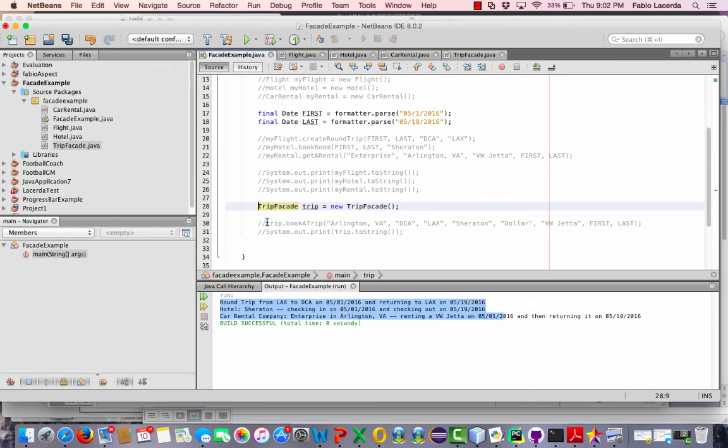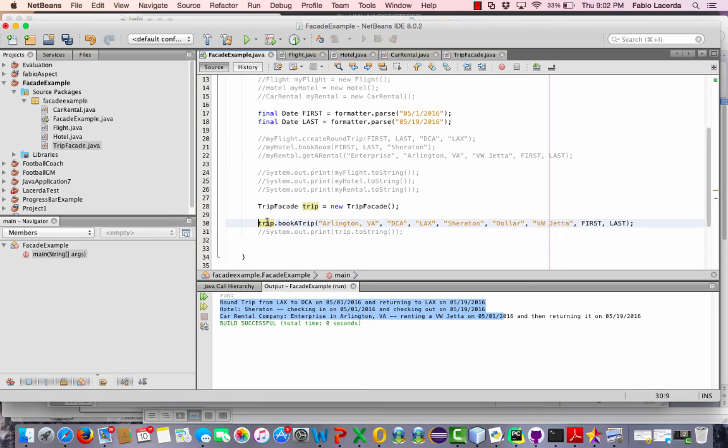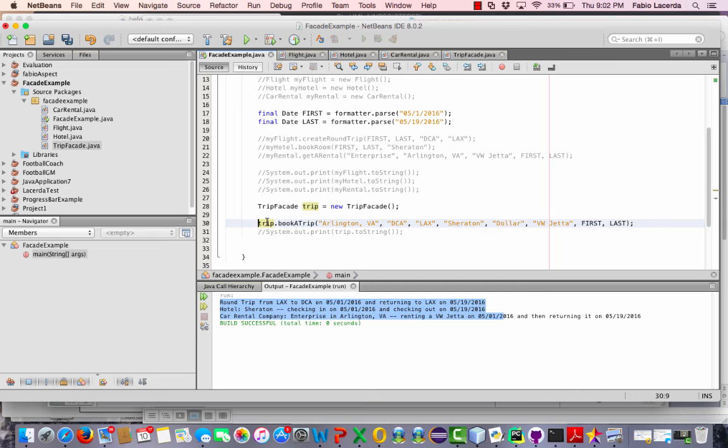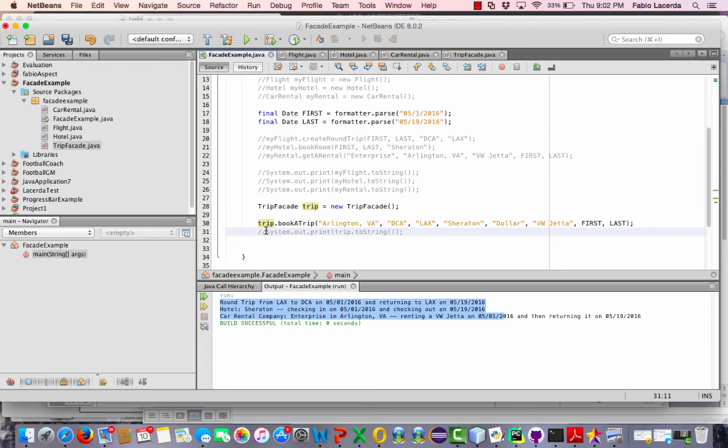And now I could use one of the functions within my trip facade, which is I'm just going to use book a trip, which will pass all the information for my trip and just book all three, the flight, hotel and the car rental, in one step.